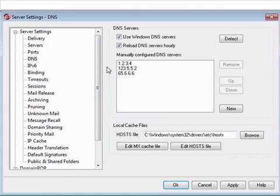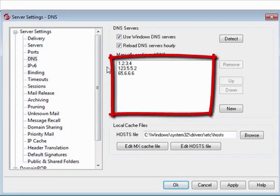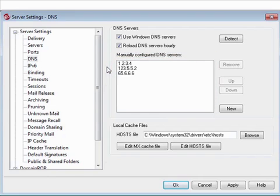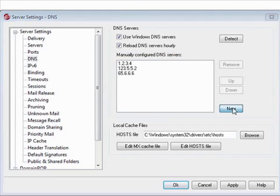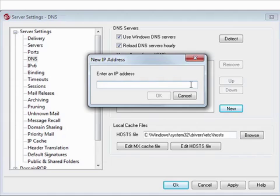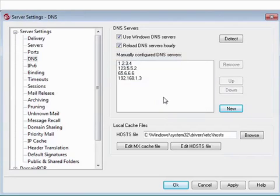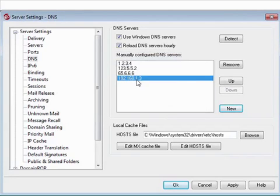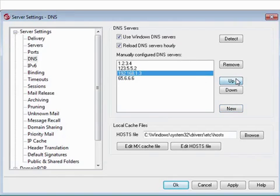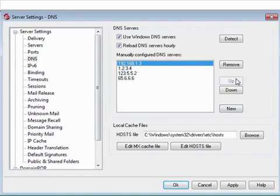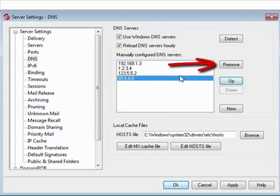You can include additional manually configured DNS servers in the space below. Simply click on the New button and enter the IP address of the DNS server you wish to add. You can change the order of these entries by clicking on an item and using the up and down buttons. You can also remove an entry by highlighting it and clicking this button.